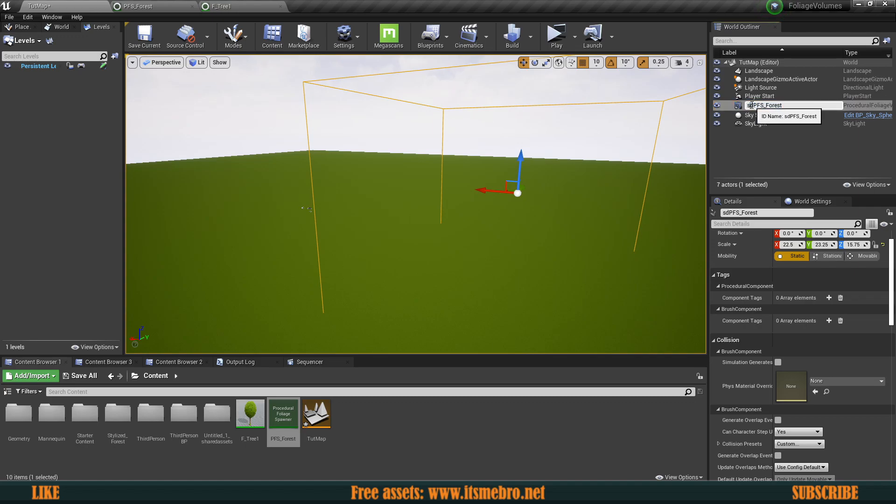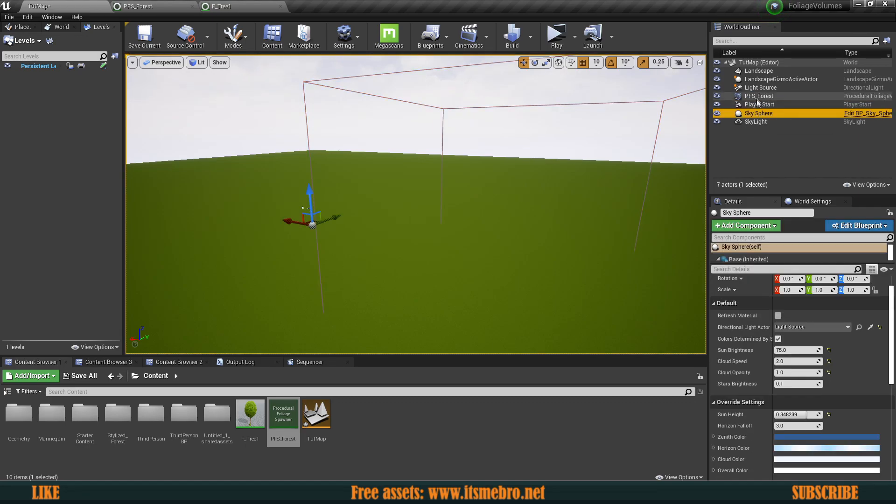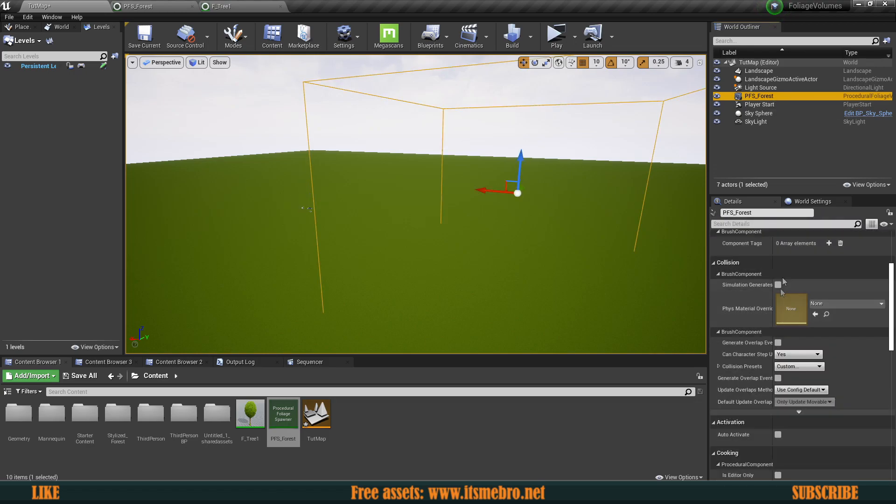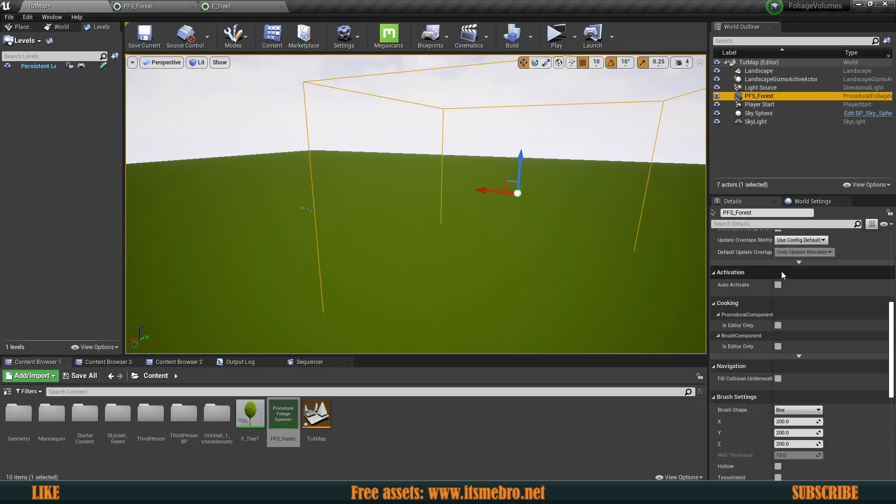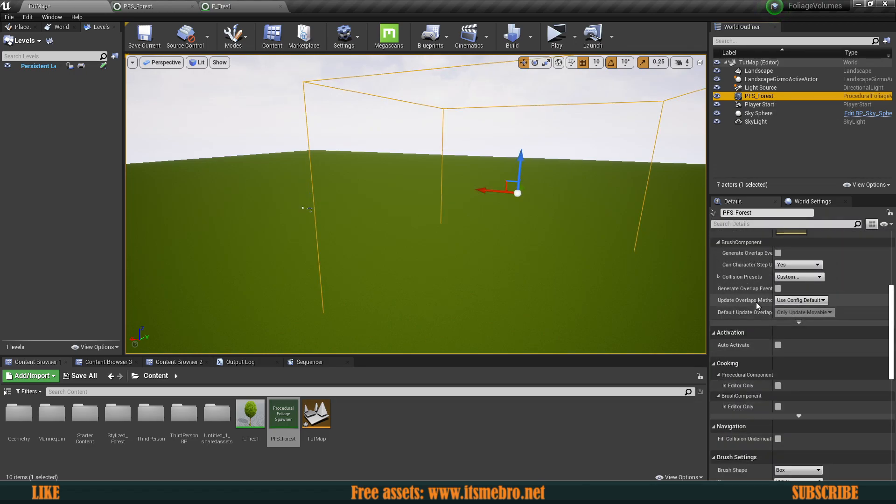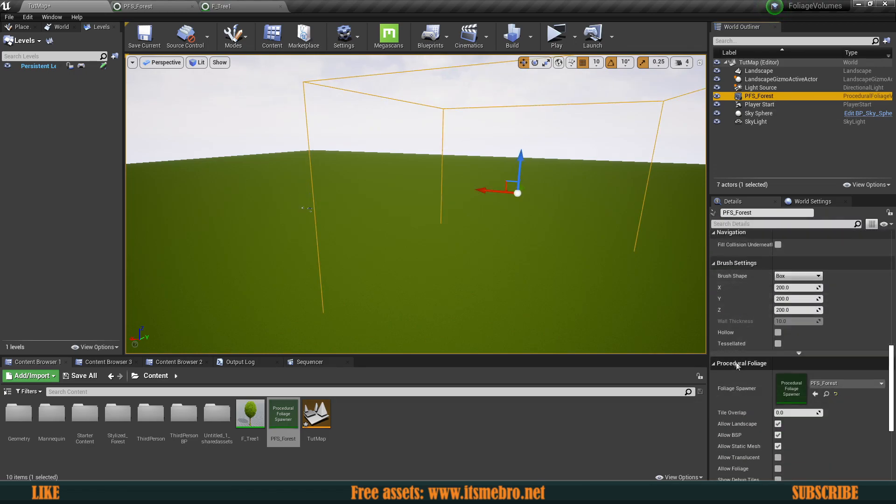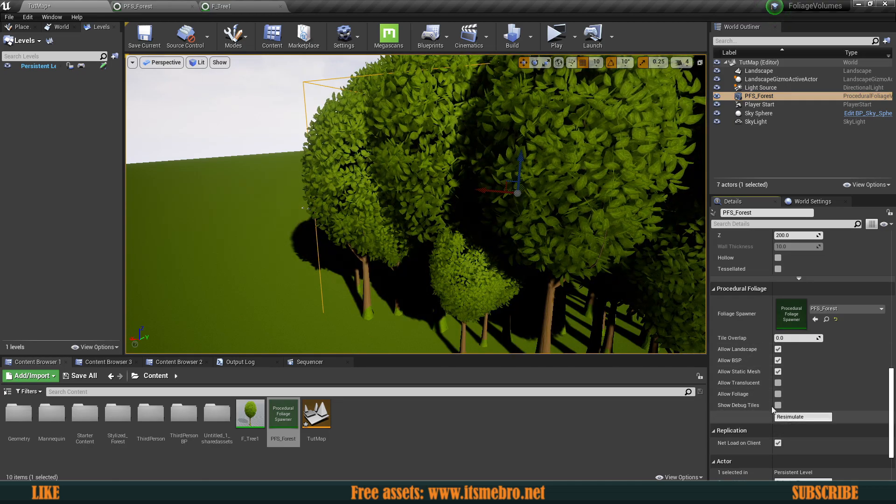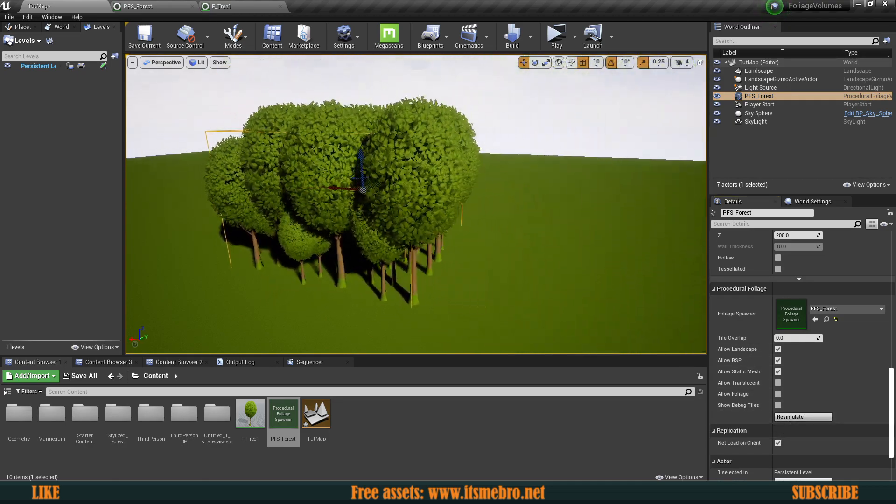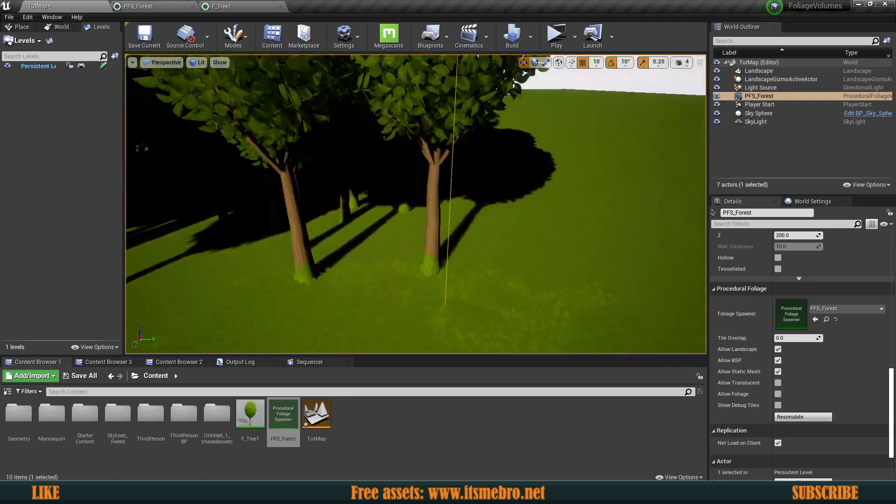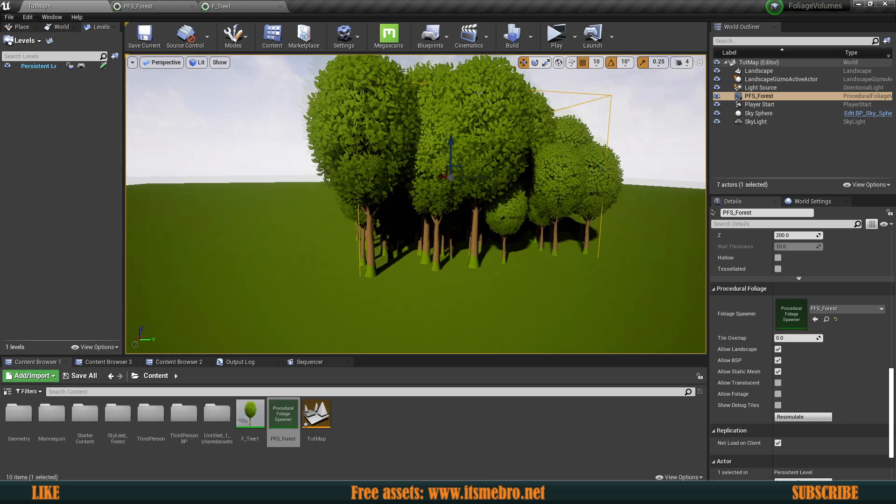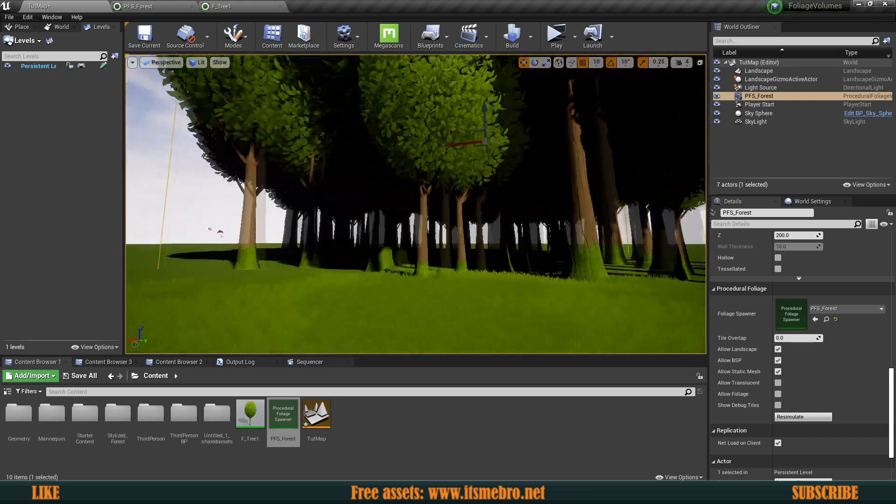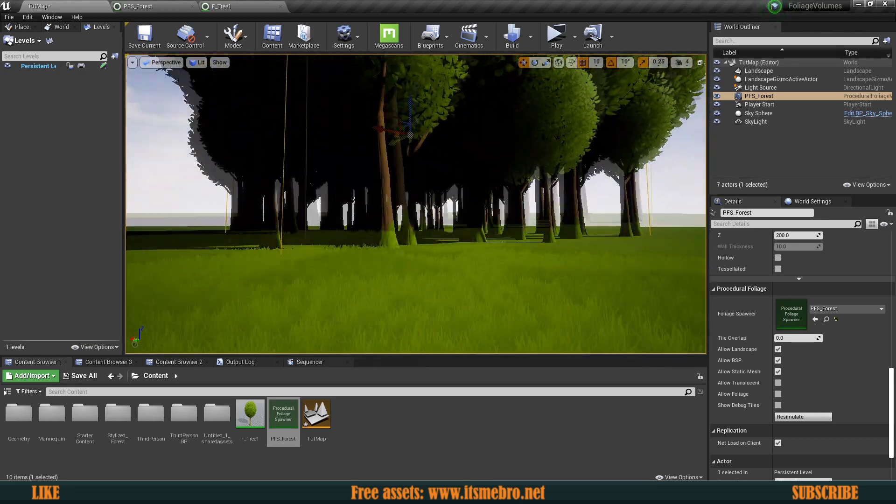And scroll down a little bit in the details panel till you find the section called procedural foliage and hit this resimulate button. And as soon as you do that, you will see that it spawned a bunch of trees over here. There we go.